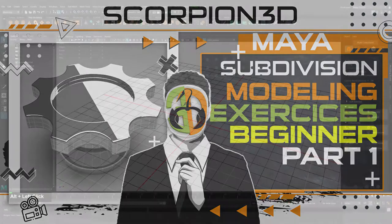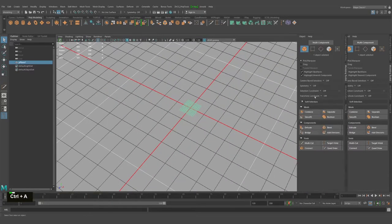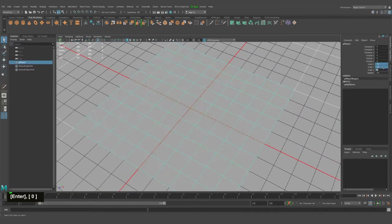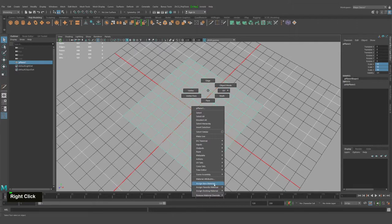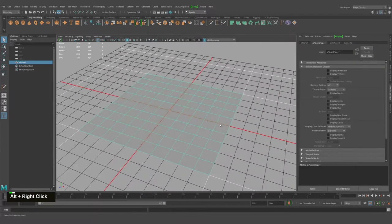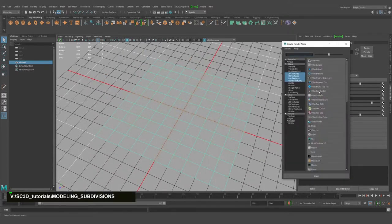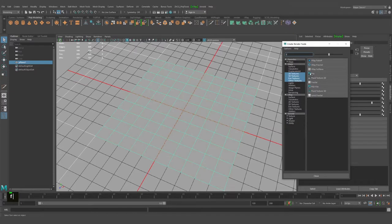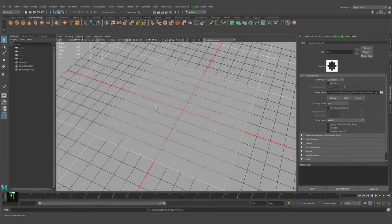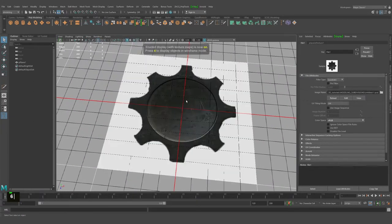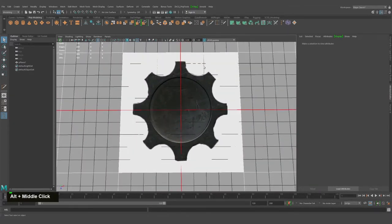Hello everyone, today we'll proceed with our tutorials. Let's create a plane and increase the size a bit. I'll now assign a new material — I don't want any reflection, so I'll assign a simple Lambert. For this Lambert we'll import from file a texture which I prepared — a simple texture. Hook the texture here.